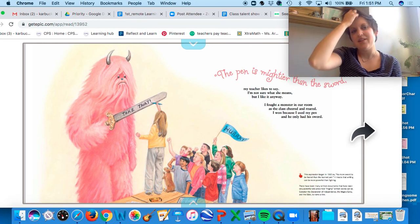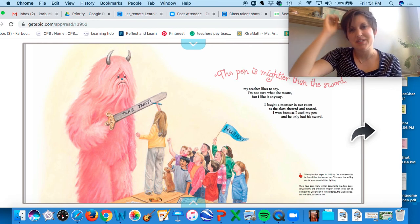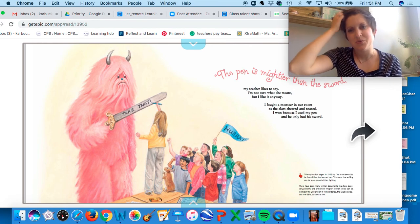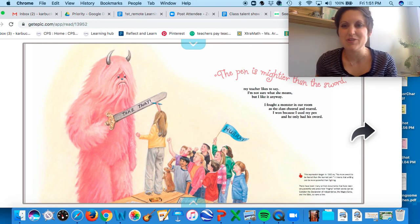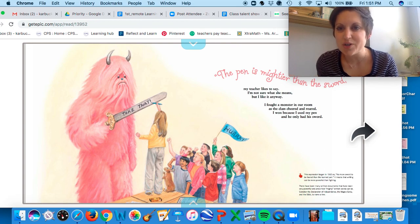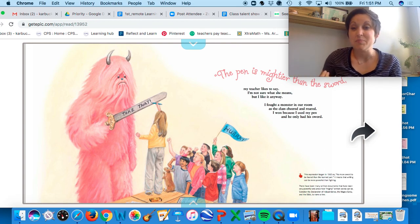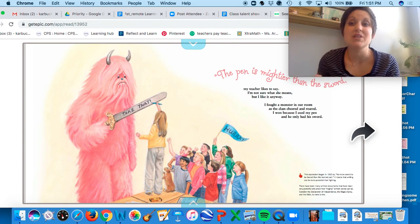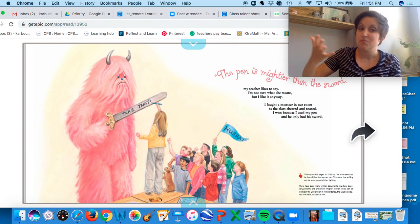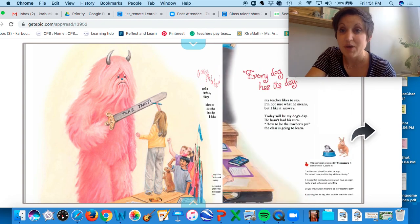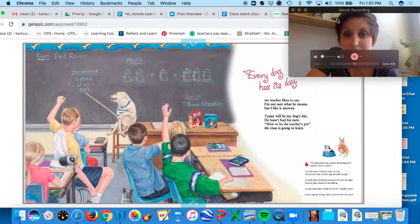Now this one, I like this one: the pen is mightier than the sword, which basically means using your words and writing for a purpose can be stronger than using violence. This was a good one.